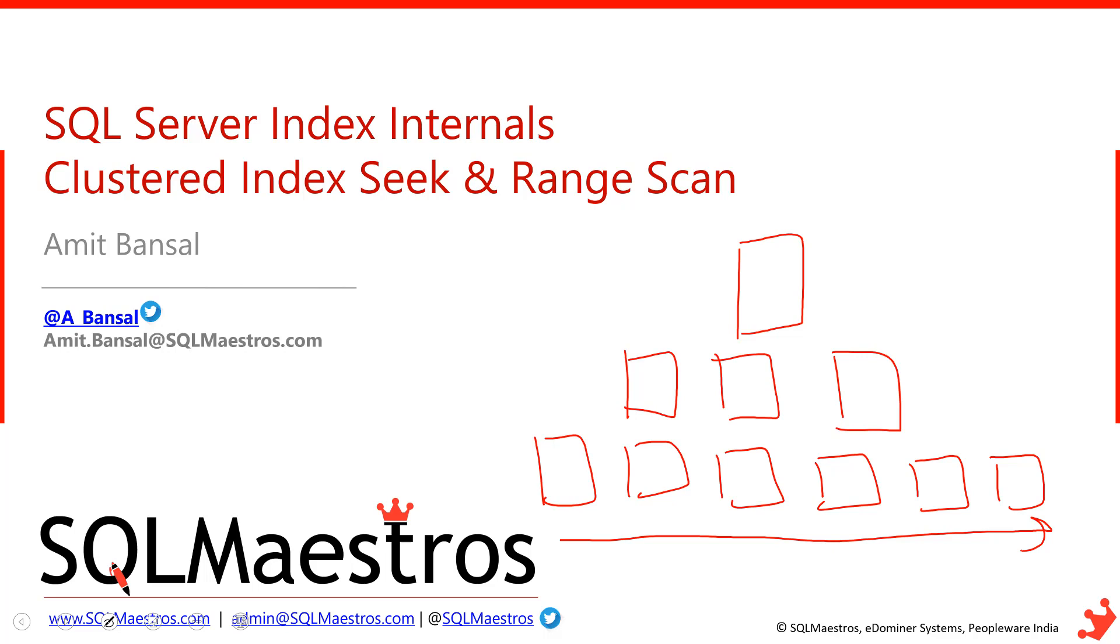Seek on the other hand would mean that you are seeking for a particular range of rows or a particular set of data and you traverse the B-tree structure. So you basically move from the root page to the intermediate level and from intermediate to the leaf level. That really would be seeking.